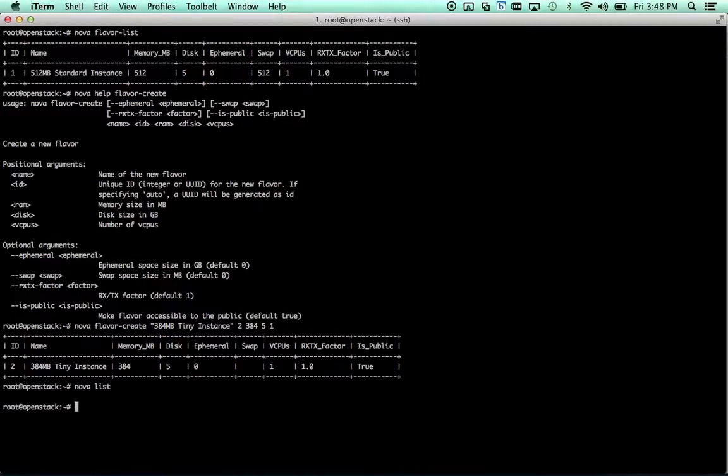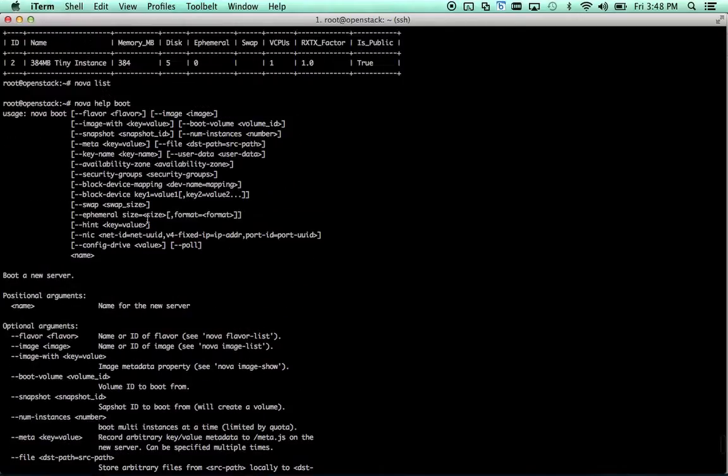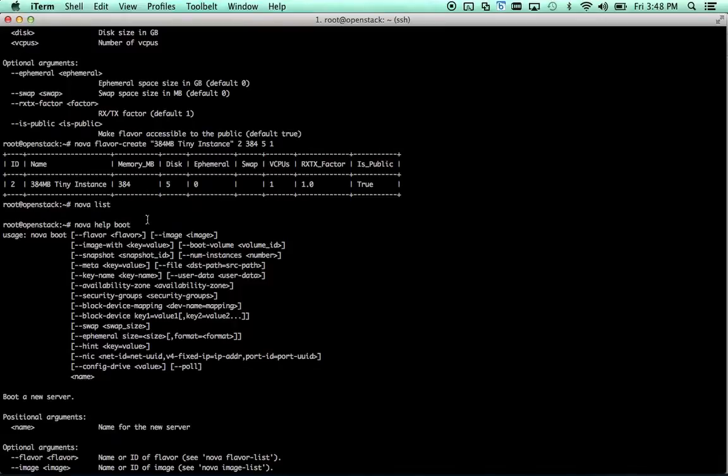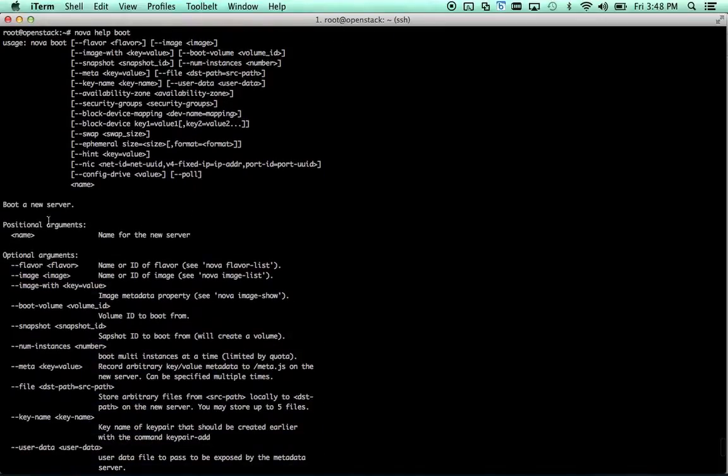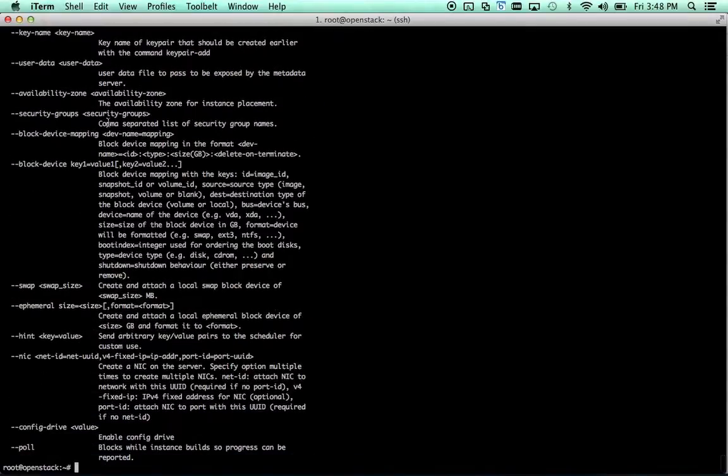Let's move on to booting an actual instance. So you can see we don't have anything running right now. In order to boot, we're going to use the boot command, which I believe we already looked at the help for. Single positional argument, name of server. But we probably want to specify the flavor, the image, and a key.